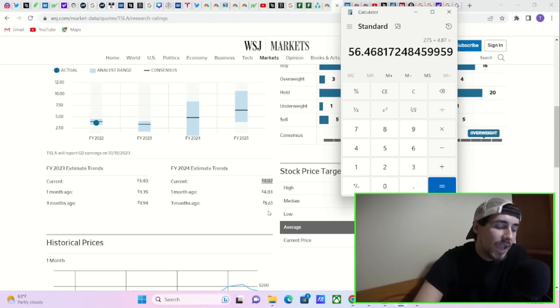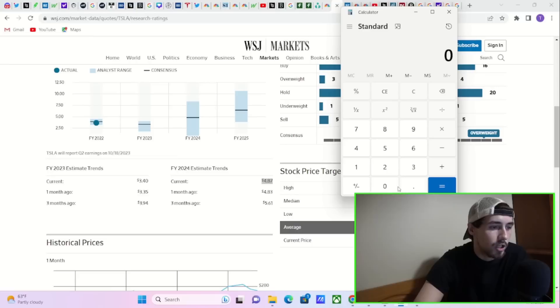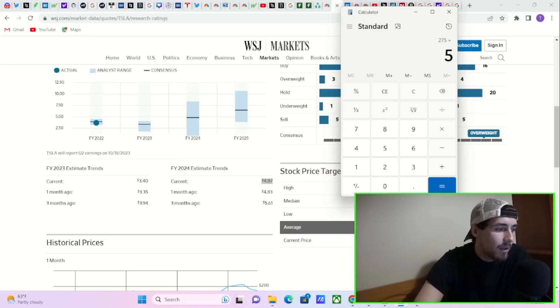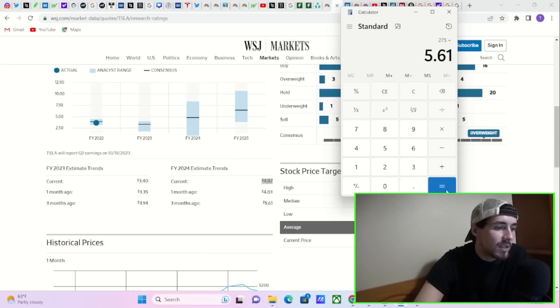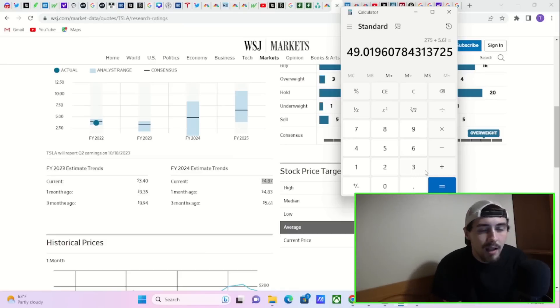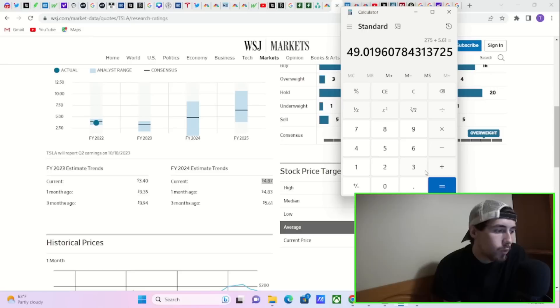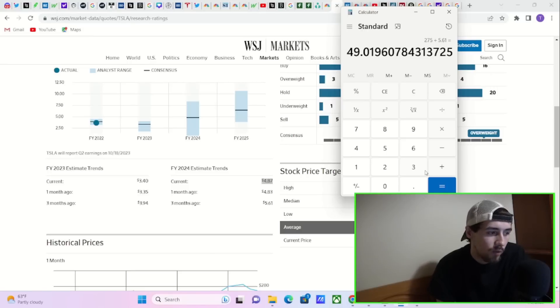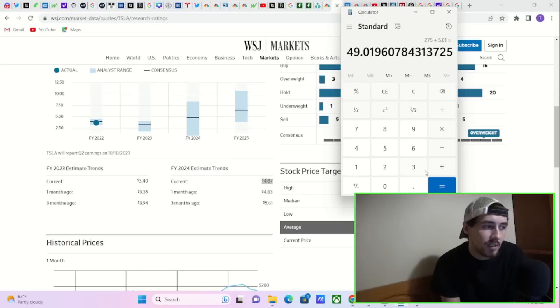$275 divided by the current estimate for 2024, which is $4.87 per share, you get a P/E ratio of 56, almost 56 and a half. Three months ago, the estimate was $5.61 per share. $275 divided by $5.61 gives you a P/E ratio of 49.